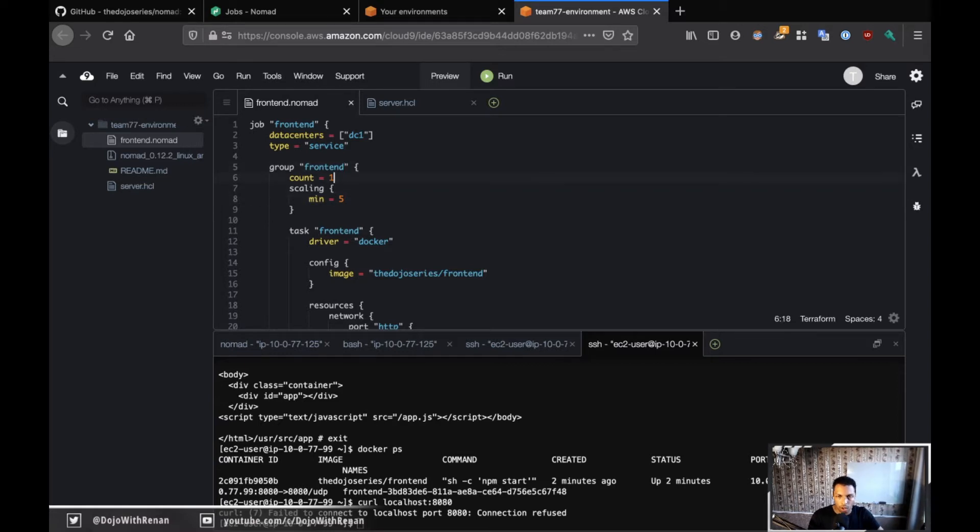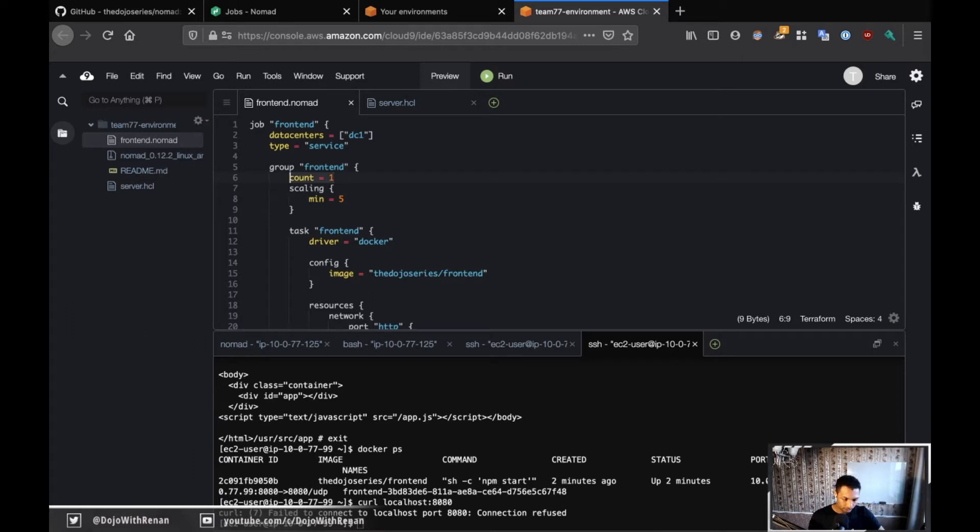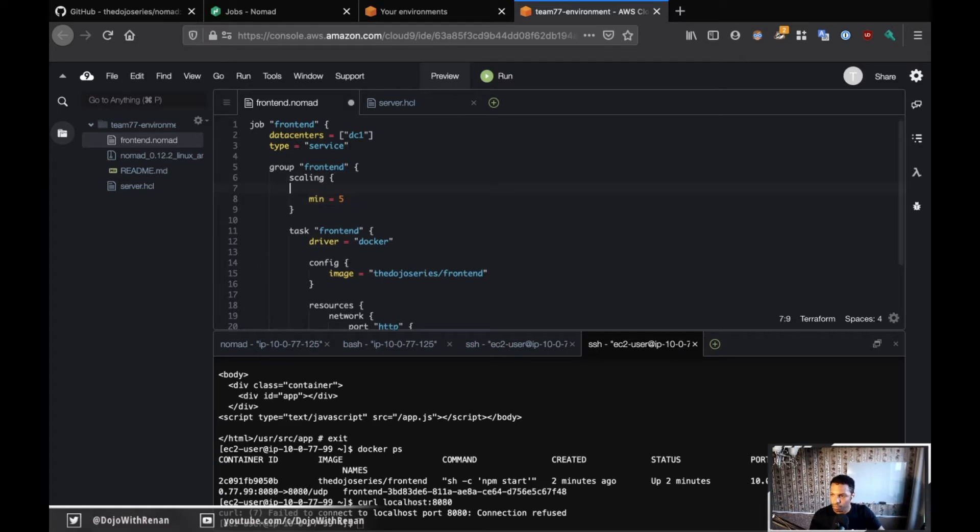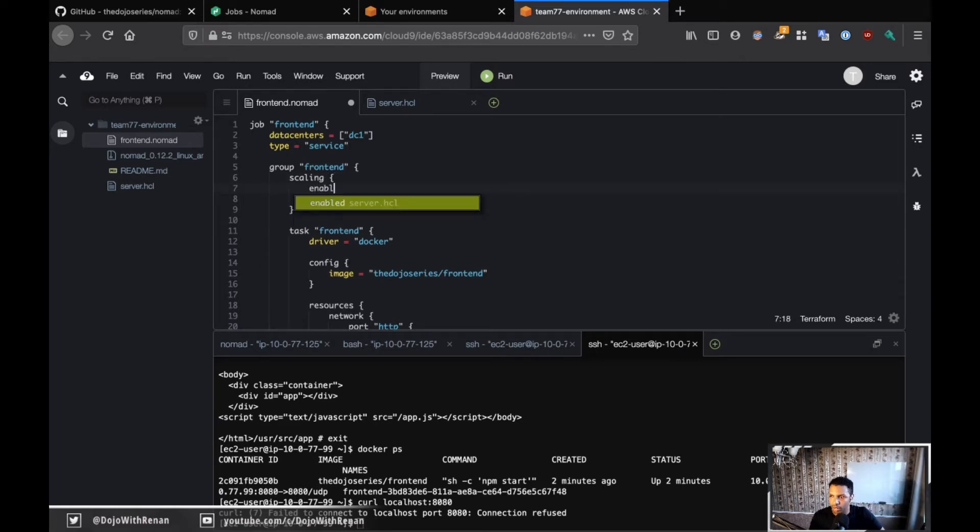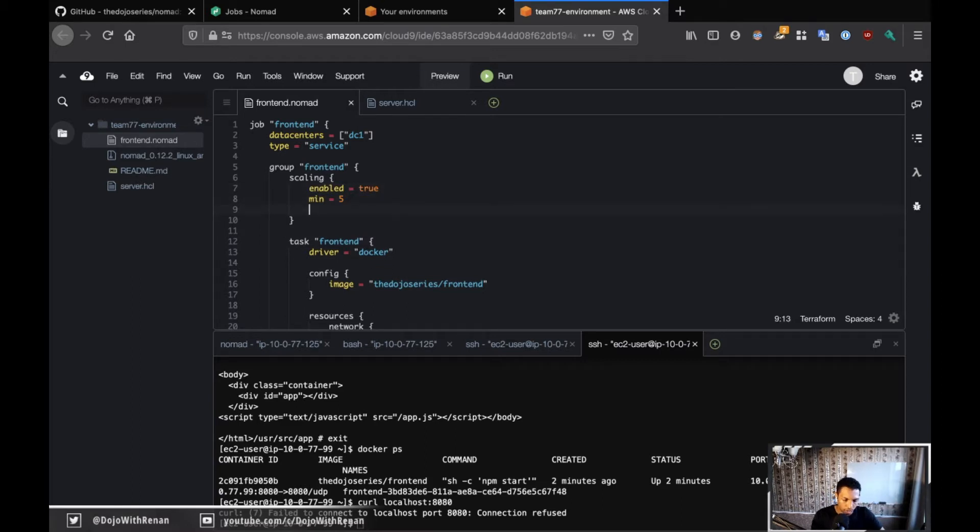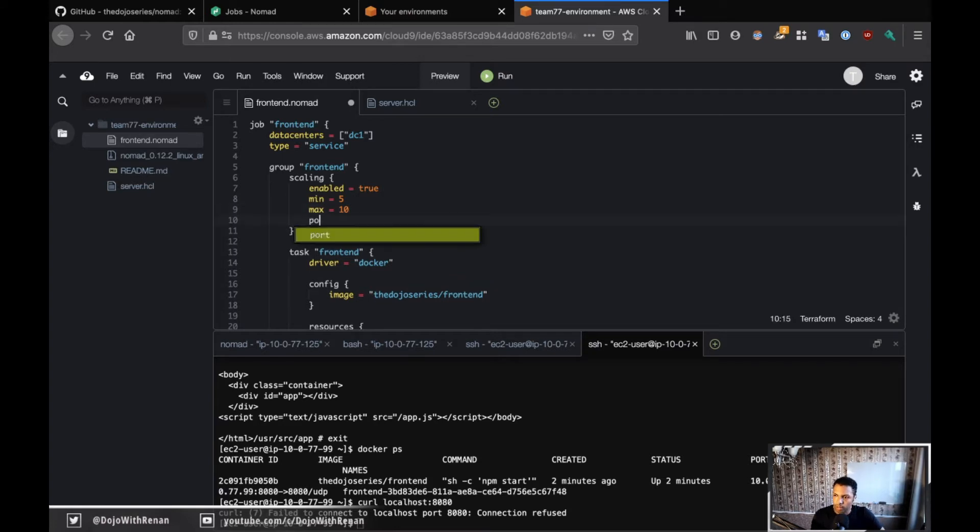Because the scaling is going to say to the cluster that I want at least five copies of my container running. So in that case, I'm not going to worry about count - I'm just going to remove this. So we have minimum of five, and before that I just need to make sure that it's enabled, so enable is true, and then max is 10. So I want from five to ten.